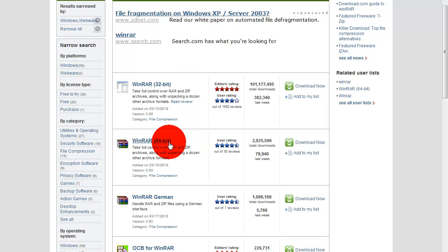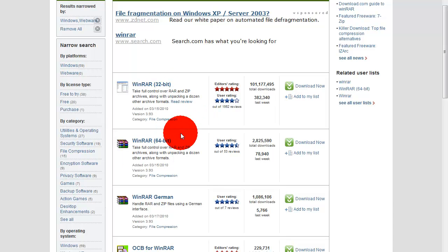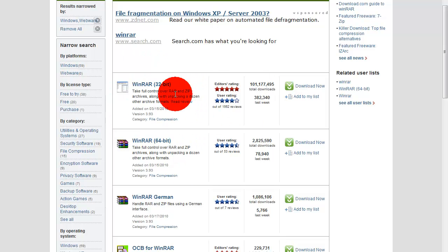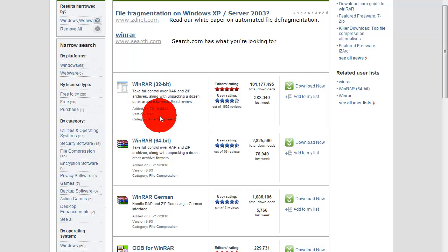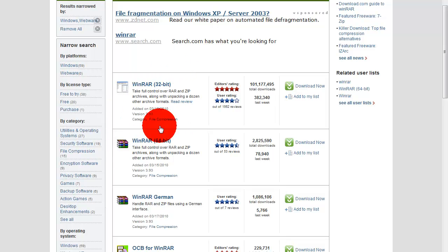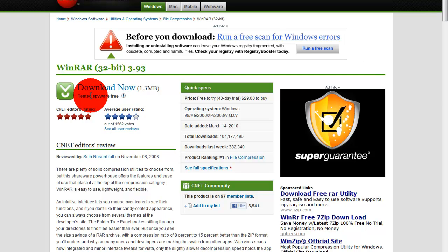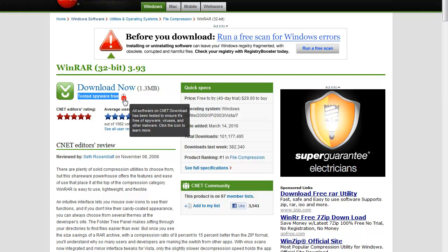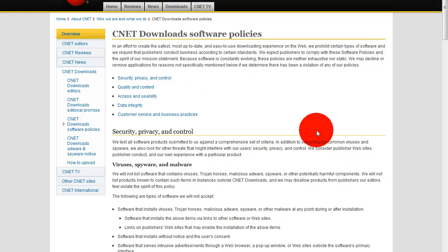Now, download a 64-bit WinRAR or a 32-bit WinRAR. Just download whichever one fits your computer. If you're not sure, just download the 32-bit because it'll work on any computer. Just click on it and go to Download Now. There's no viruses — it says right here: tested, spyware free. So there will be absolutely, positively no viruses.